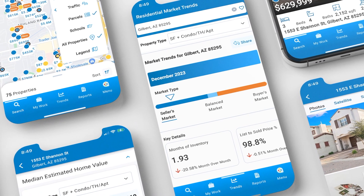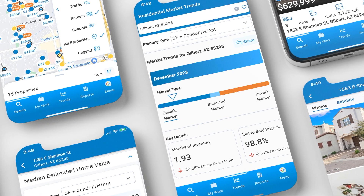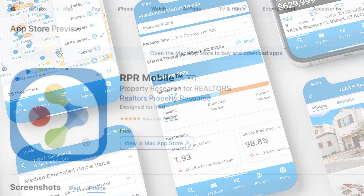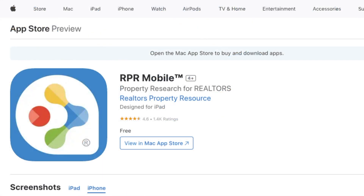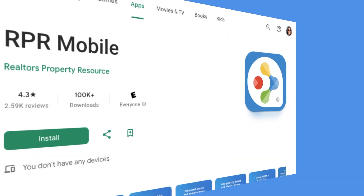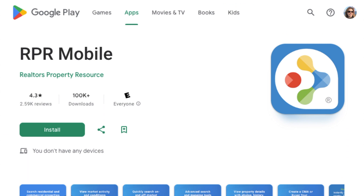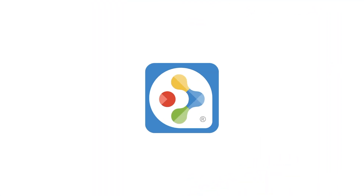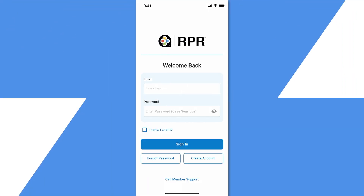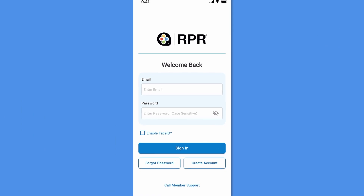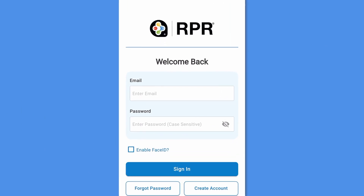In this tutorial, we'll do a quick overview of what's available in the app. If you haven't already downloaded the RPR mobile app, do so now by visiting the App Store or Google Play Store on your smartphone. To begin, tap the RPR app icon on your phone and log in using your RPR credentials.